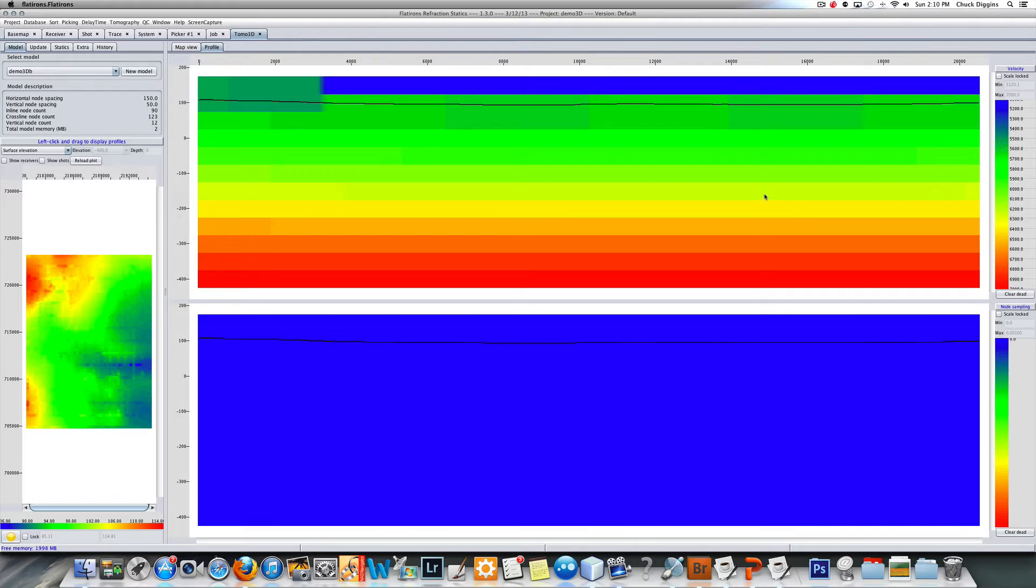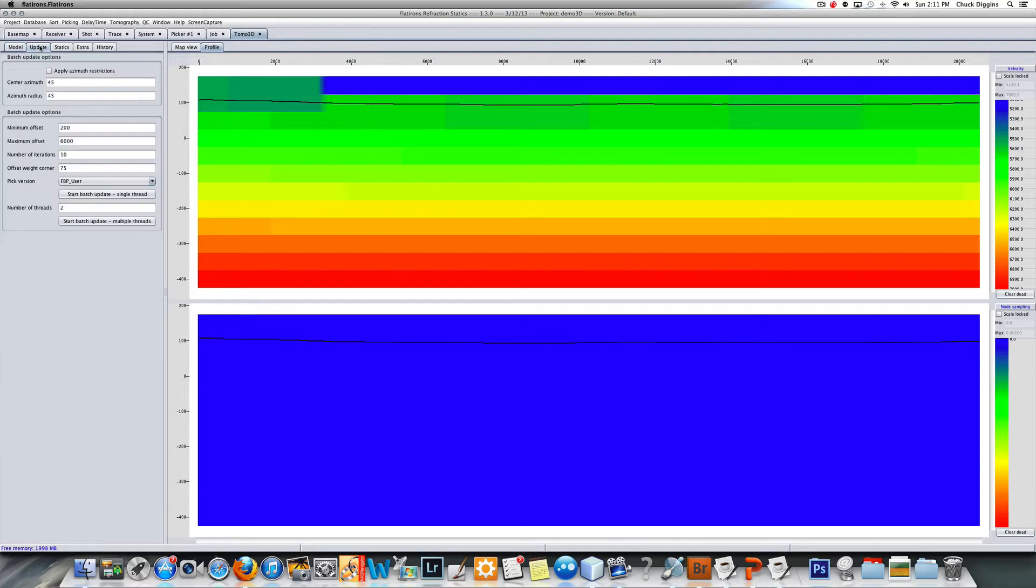Here you can see my velocity range. I guess I specified 5000 to 7000, I meant to do 5500, but anyway, so there's my initial model. Now I'm going to update it.